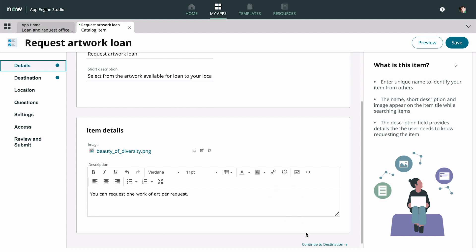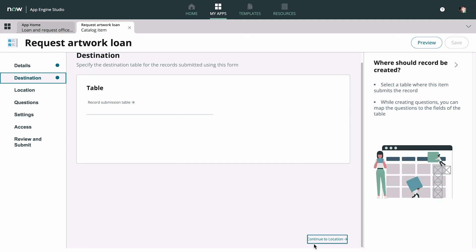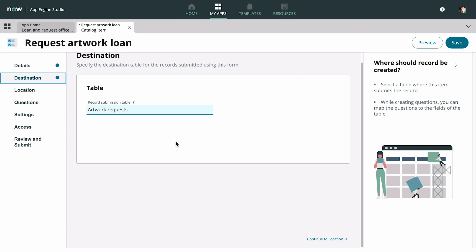When we navigate to the next tab, our changes are saved automatically. In the Destination tab, we select the Record Submission table from the tables in our application scope. In our example, we want requests to be saved in the Artwork Requests table.